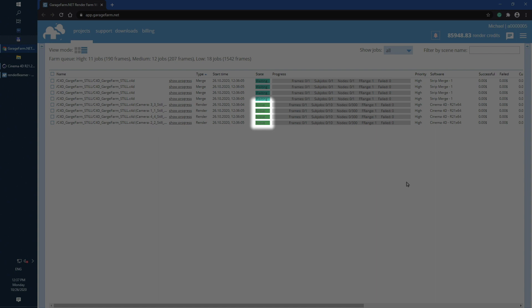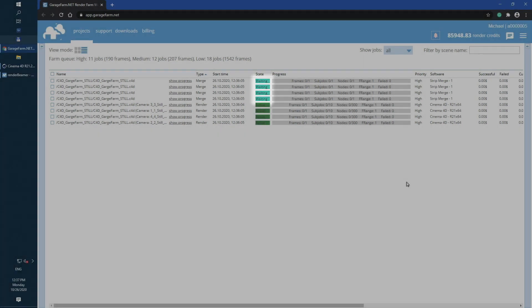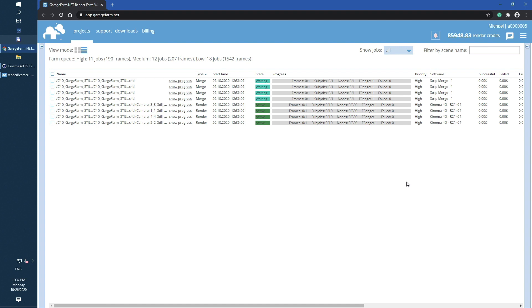This color means the render jobs are taking over the render nodes. Merge jobs on the other hand have light turquoise status color with waiting info. This means merge job is waiting for render to complete. Now you just need to wait for any available render nodes to start rendering the job.